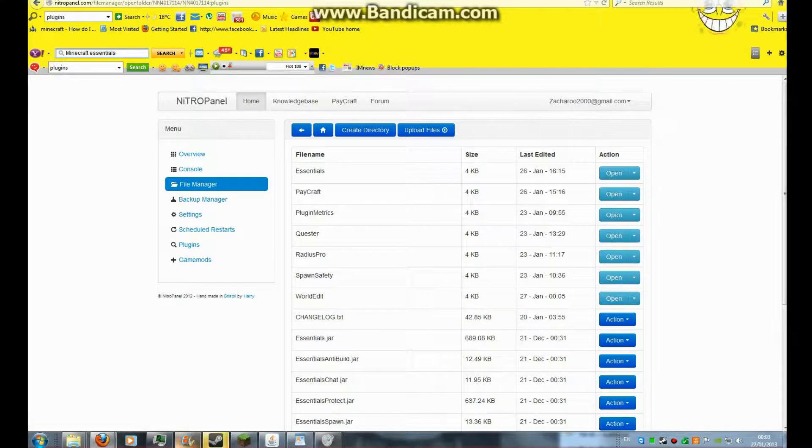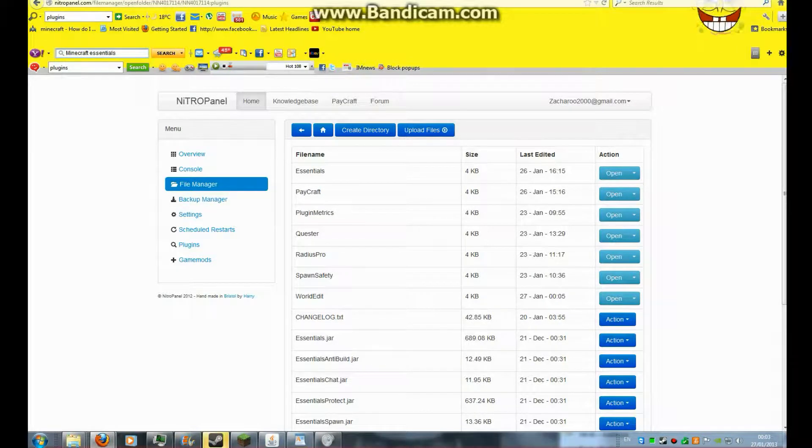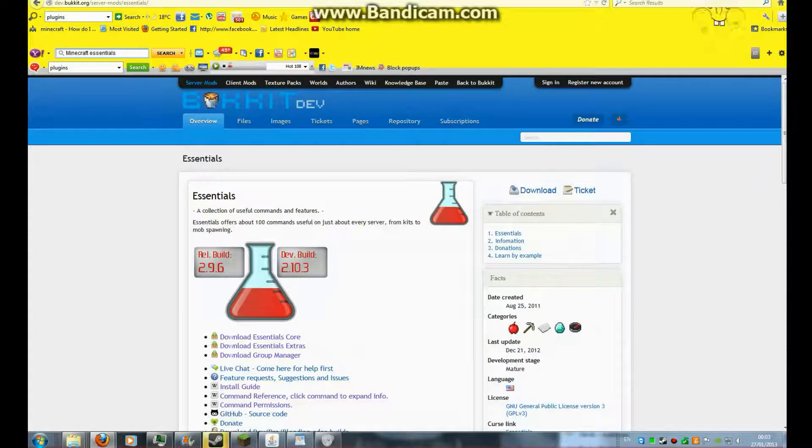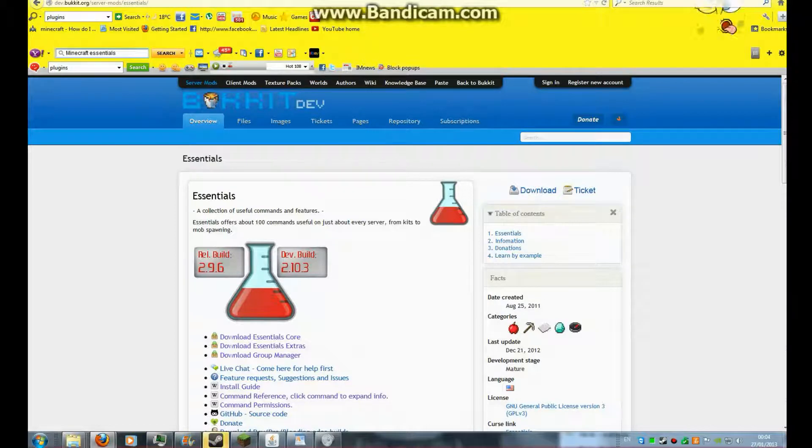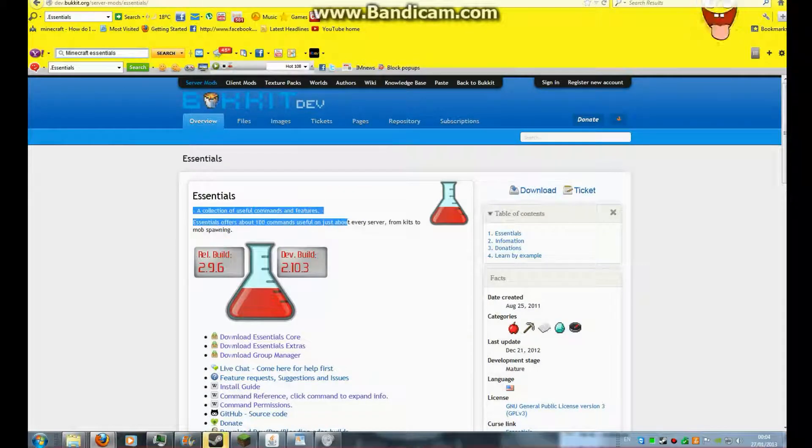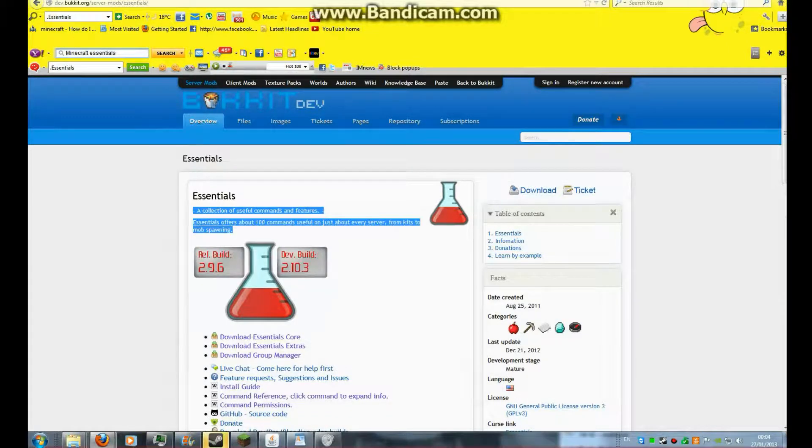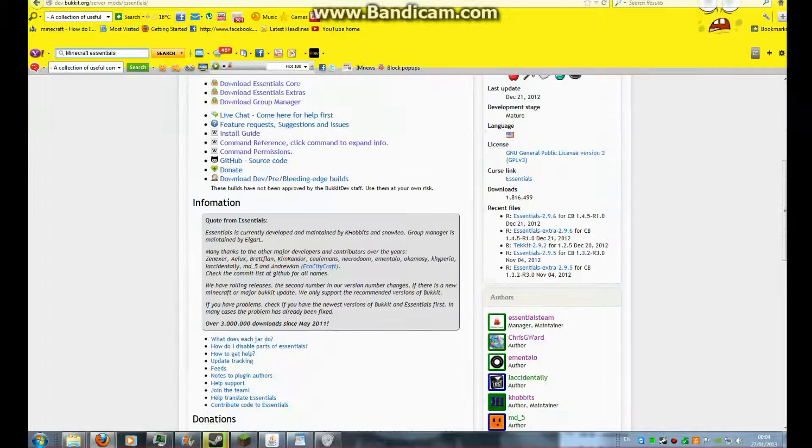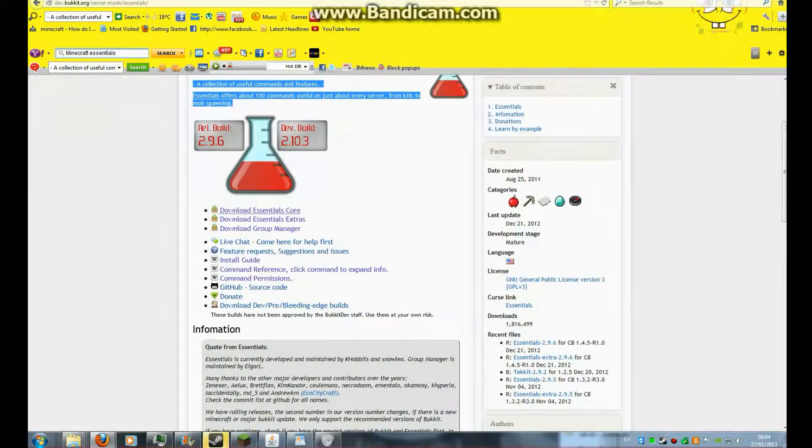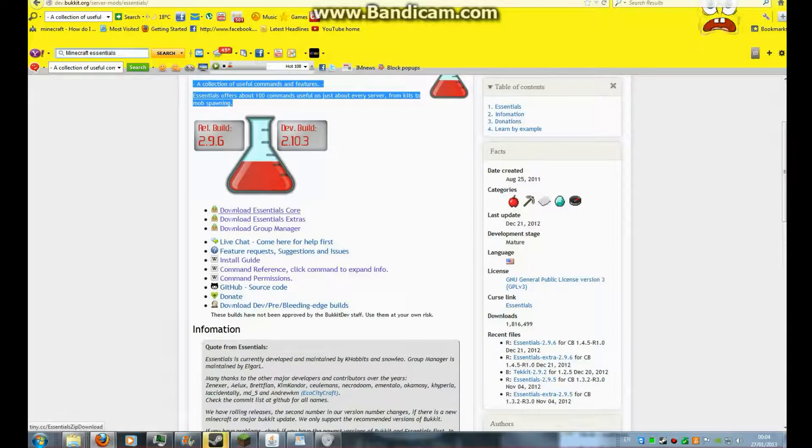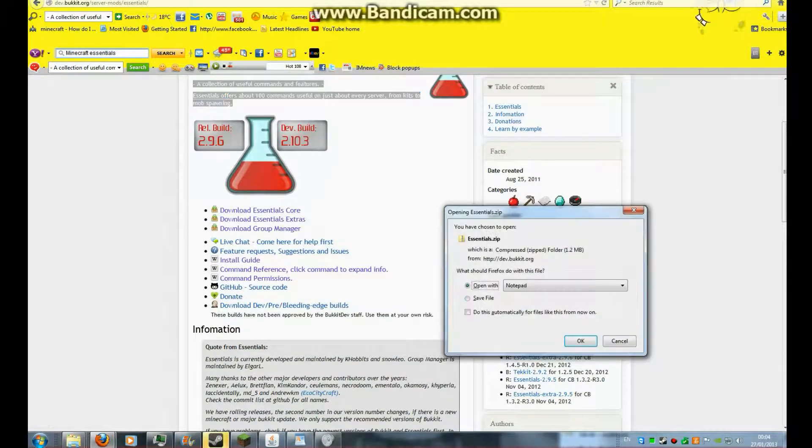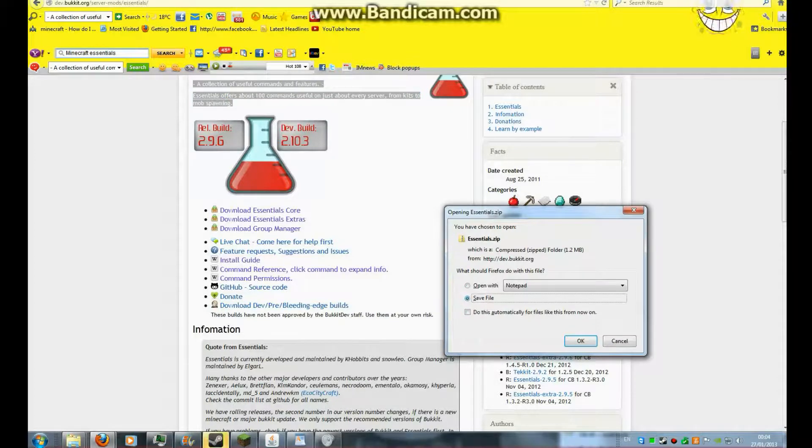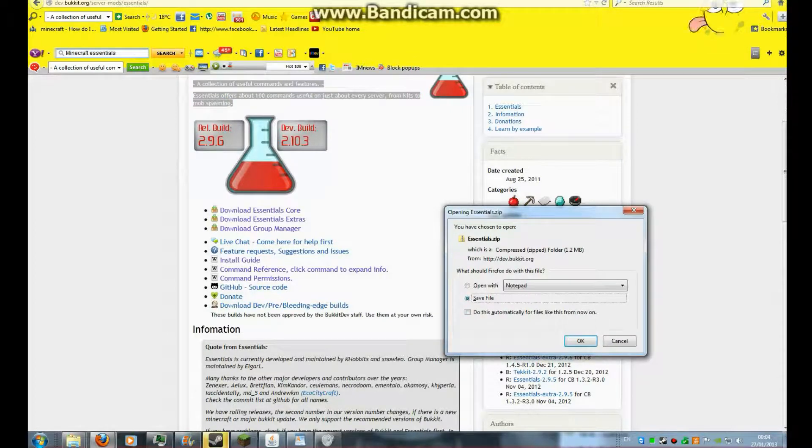Now, what you need to do, you have to go to this website, Essentials. This is helpful for Minecraft servers. Now, when you're on this webpage, you need to just download the essentials core. Save the files, download the whole thing.